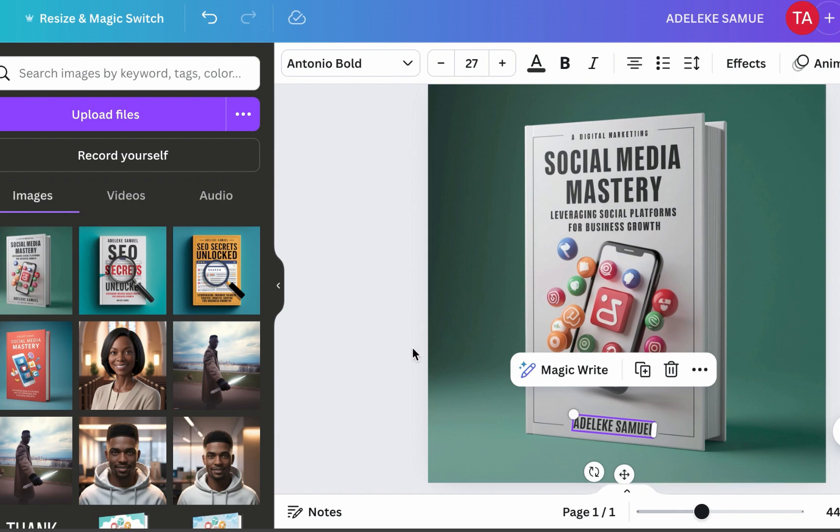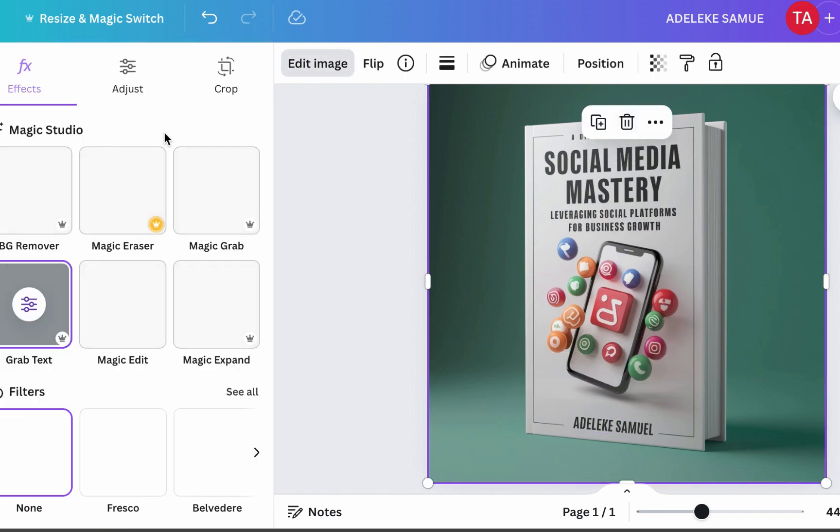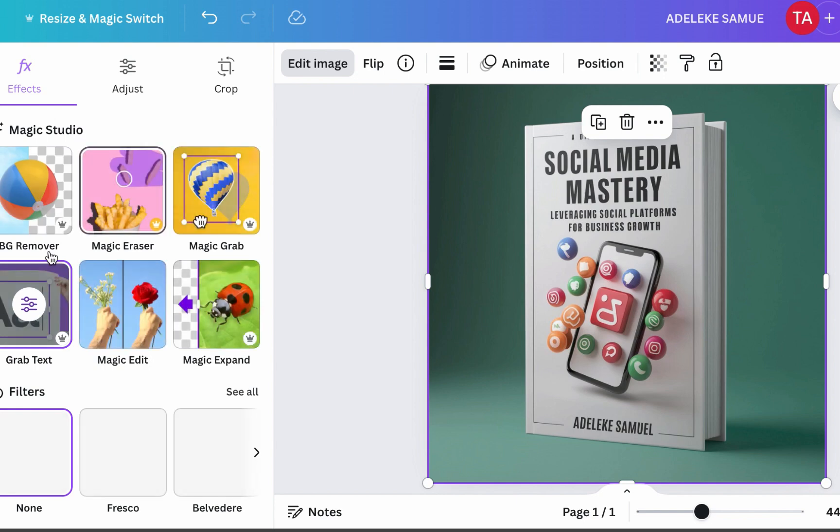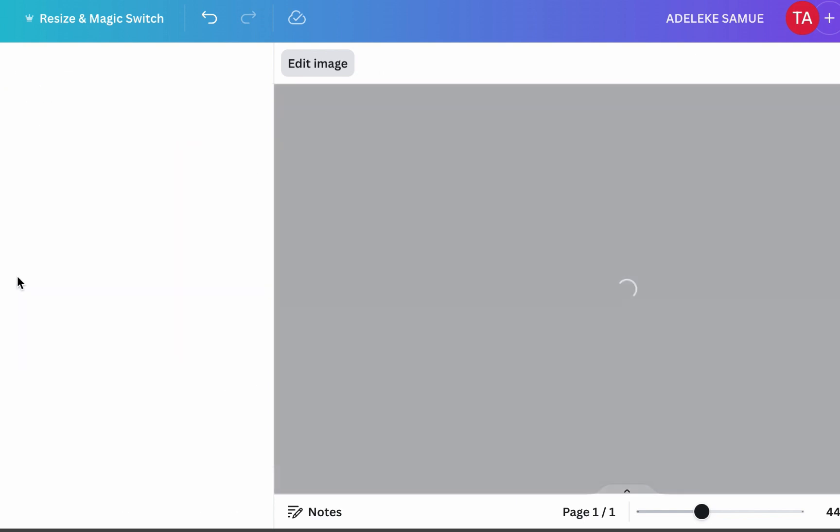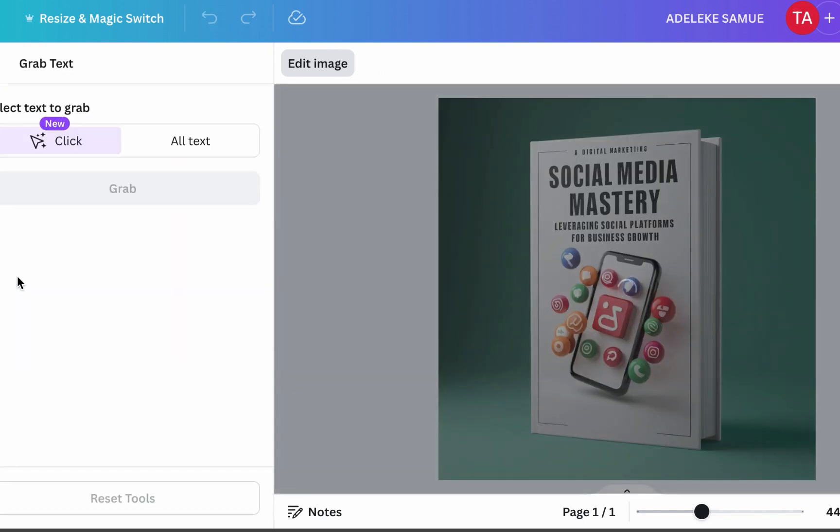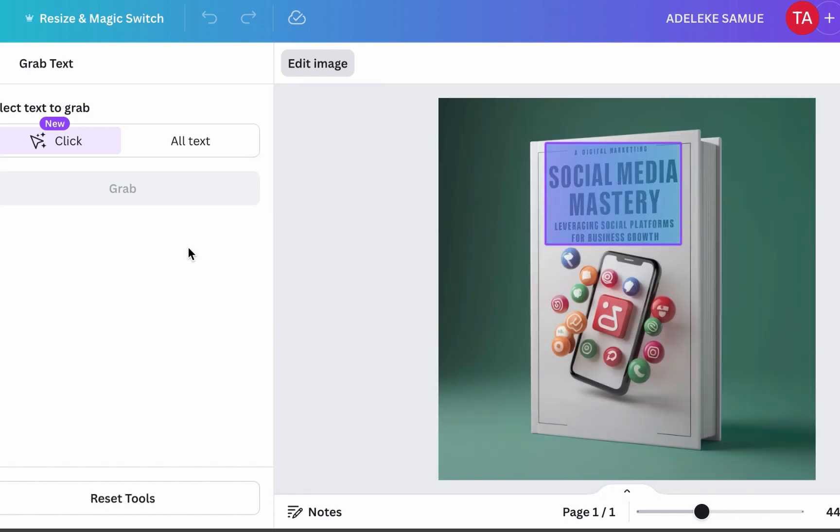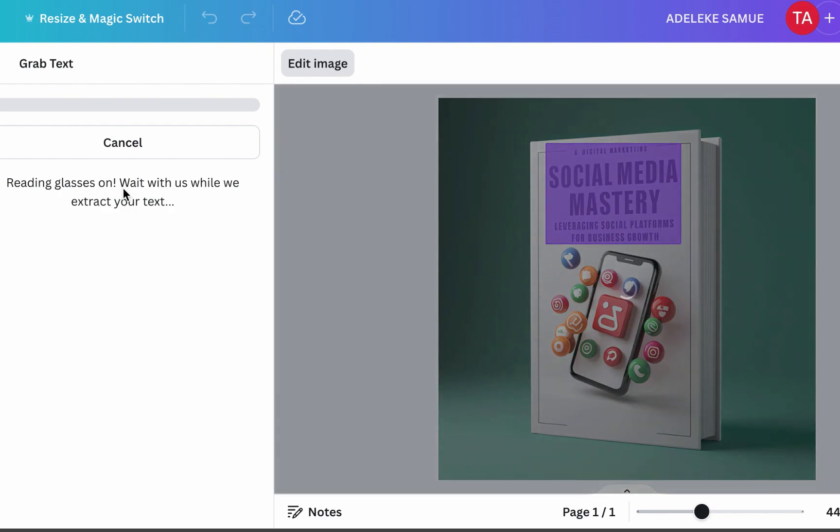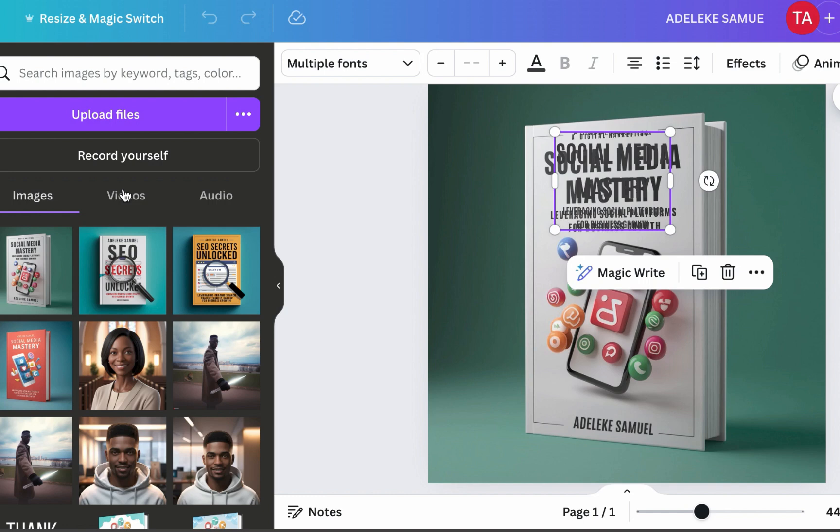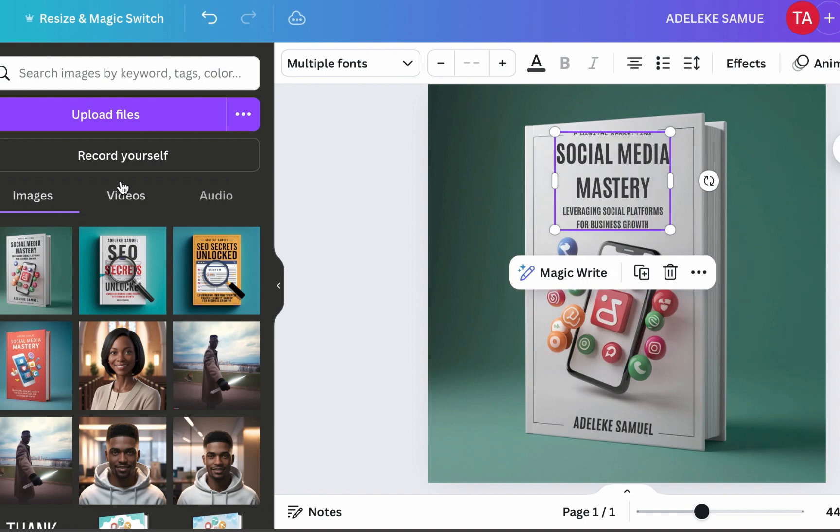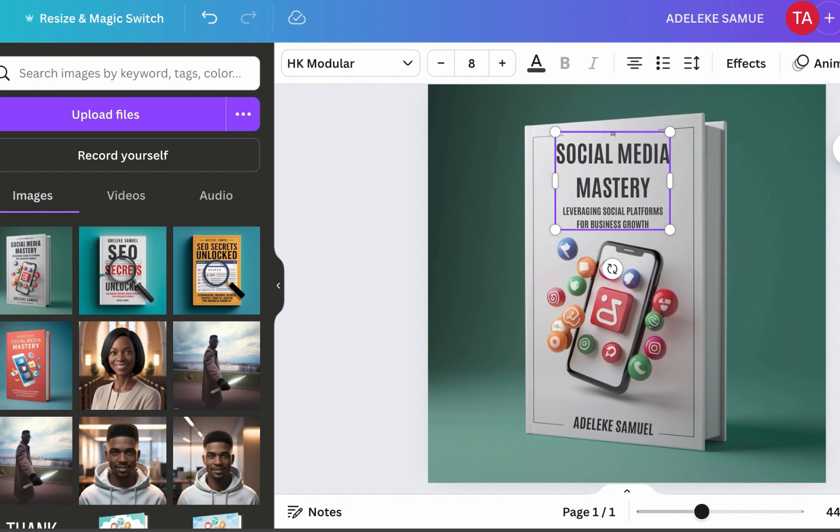And there we have it. You can also do the same thing for this. Let me see if we can do something about that. I'm just showing how you can make this even more perfect. So select the texture to grab and click on grab text. So basically we are using ideogram for the generation and Canva for the editing, for the ones that require the editing.